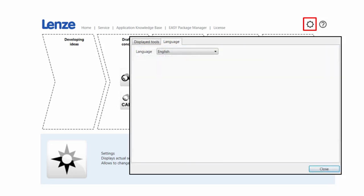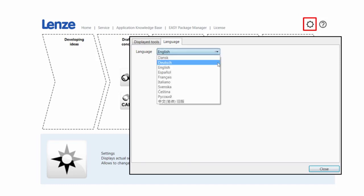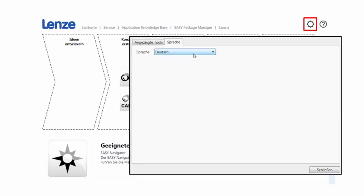The Language tab allows you to change the language of not just the Easy Navigator but for all the software and help files you pull up as well.